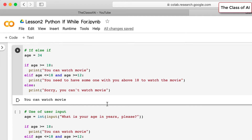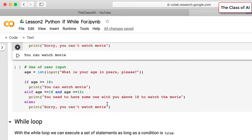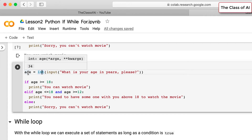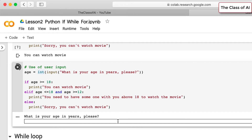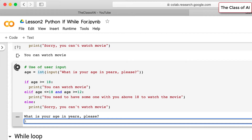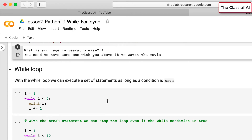For user input, instead of hardcoding the age in a variable we ask the user to enter it. We take a variable, display the message 'what is your age' using input(), and convert the input to an integer because we need age as an integer. If the user enters 34 it says 'you can watch the movie'; if 14, it says 'you need someone above 18 with you'.